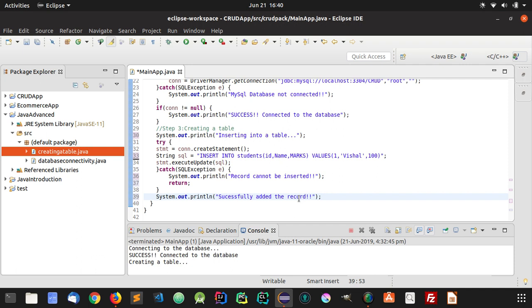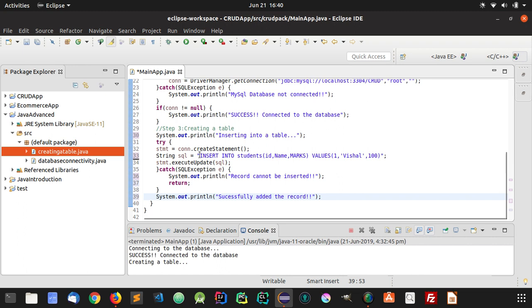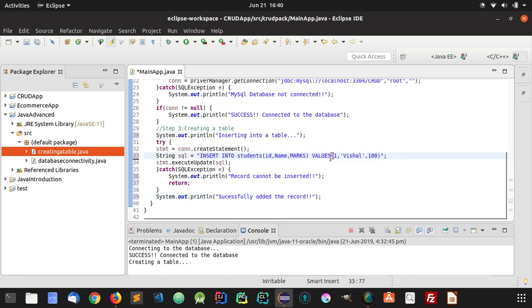The idea is very simple. If you want to insert some data or update the data, you will just have to change this SQL query and the rest will be done. This execute update function will execute this SQL query.